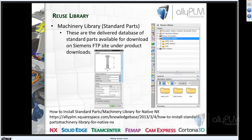There's an entity called Machinery Library. I have installed the Siemens-delivered Machinery Library — these files and database files are available on Siemens' FTP site under product downloads. You can download the standards you want to load here; I grabbed CNC metric and ANSI. Our goal today is not to tell you how to install the Machinery Library or standard parts — we are going to do a Lunch Bites on that in the future. There is also a knowledge base article on our website at allyplm.com on how to install standard parts/machinery library for native NX.